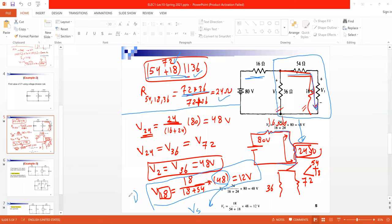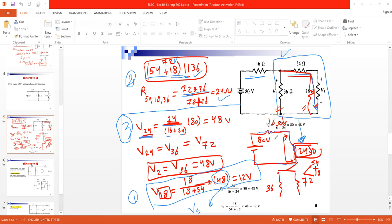The first step is to find the source voltage. The second step is to get the equivalent resistor for that branch, which simplifies to 24Ω in series with 16Ω. The third step is to get the voltage at 24Ω using voltage division: V at 24Ω = 24/(24+16) × 18 = 48V.